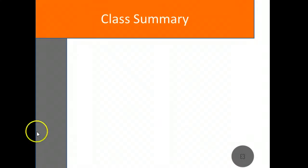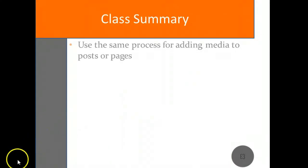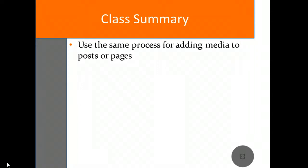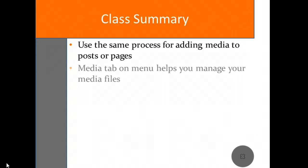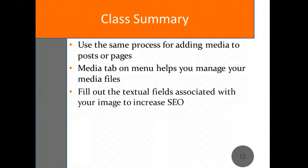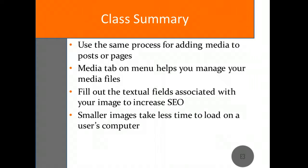Let's recap. The process for adding media is the same whether you're adding to a post or a page. Simply click the Add Media button above the toolbar from the post or page editor to get started. You can use the Media tab on the left-hand navigation menu to manage your media files and edit as needed. Be sure to fill out the text fields for your image to help with your website SEO. You can create a smaller version of your image or alter its orientation by using the Edit screen.